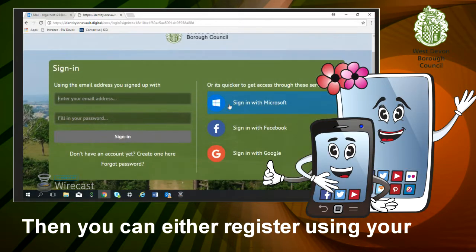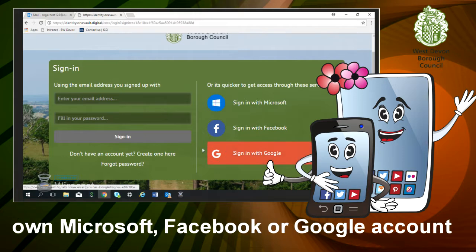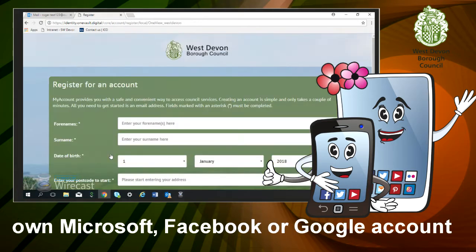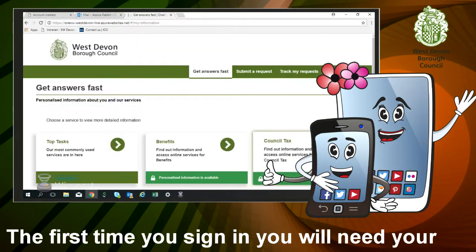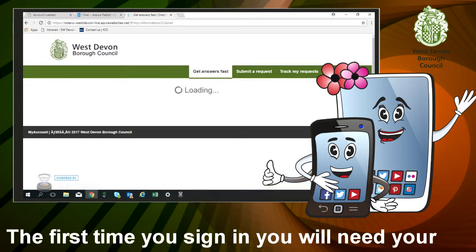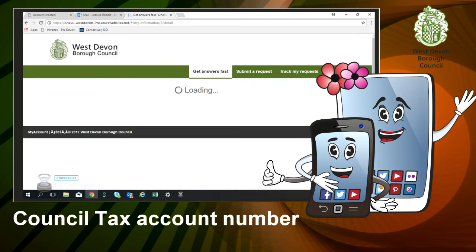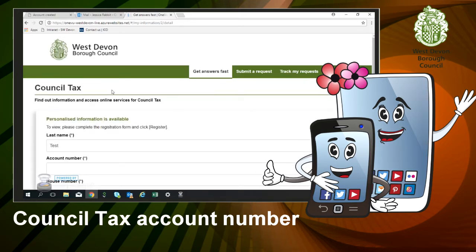From here, you can either register using your own Microsoft, Facebook or Google account if you have one, or you could fill in a short form with your name, address, date of birth, that kind of thing. Now the first time you sign in, you will need your council tax account number. You can find this on your bill.